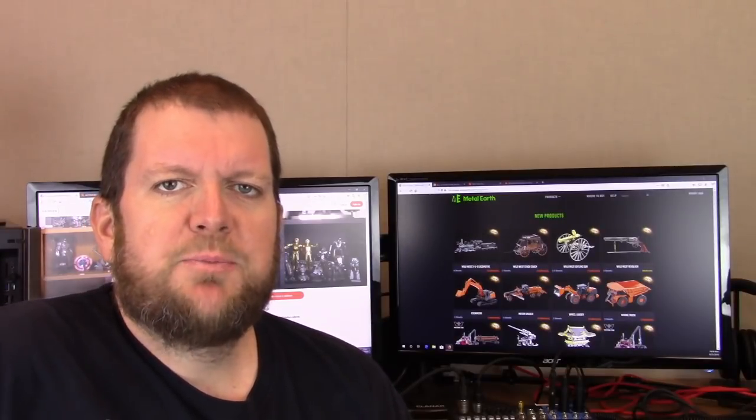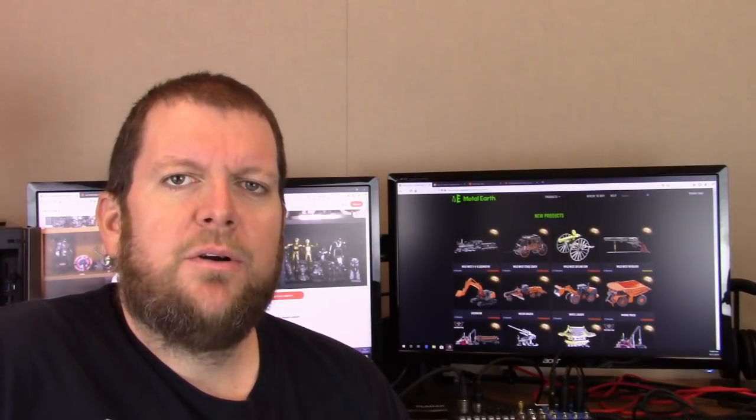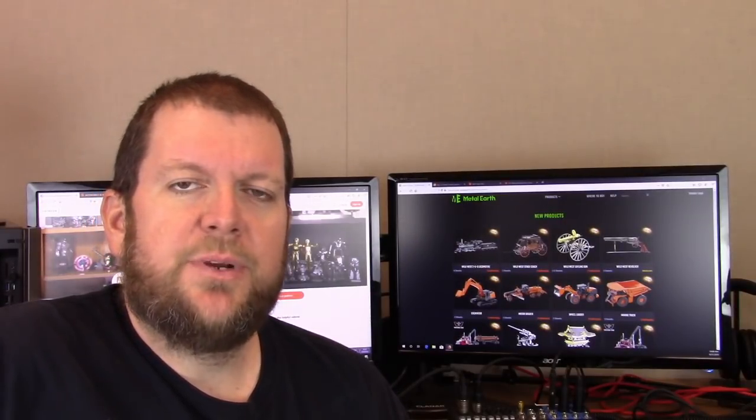Hello, people of YouTube. My name is Brad. This is my channel, Adam and Orange, and this week in 3D Metal Model News.